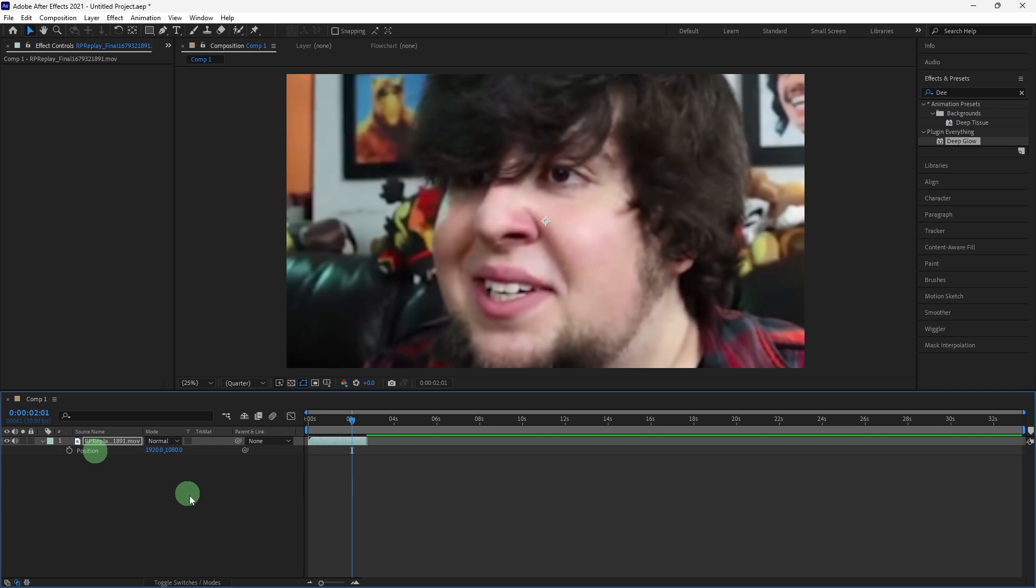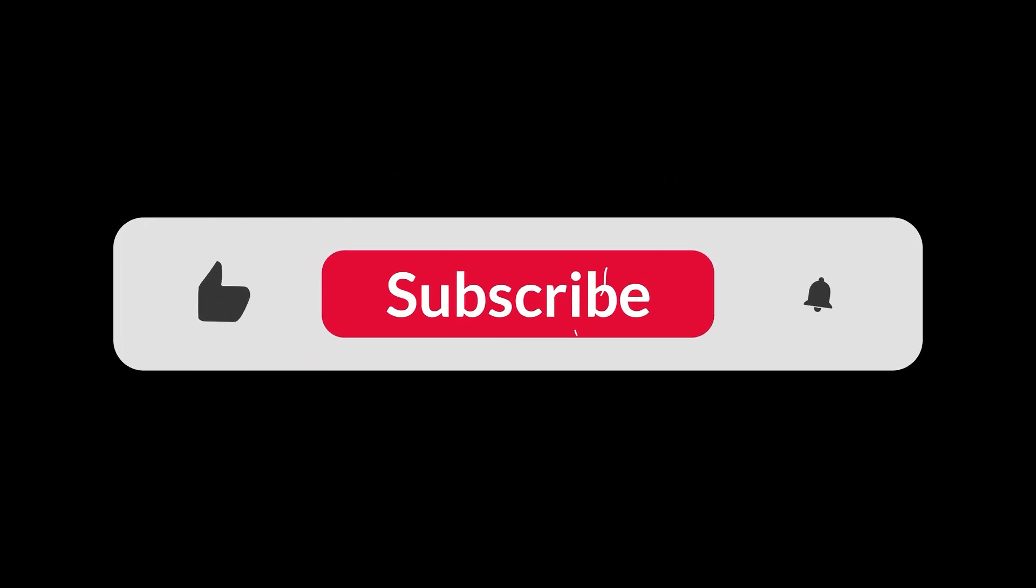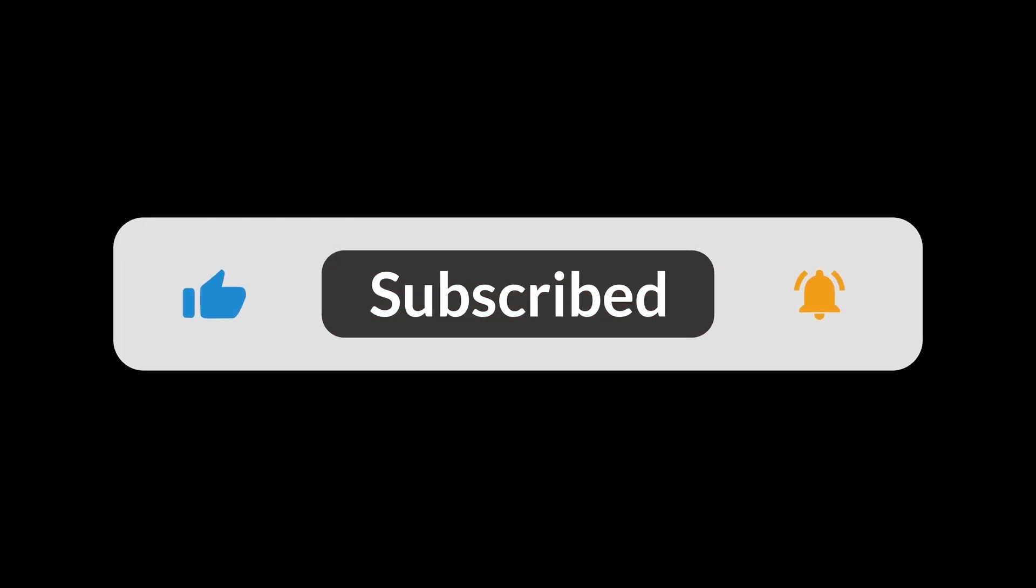Then preview the changes by clicking on the spacebar. And that's all for now folks. Thanks for watching.